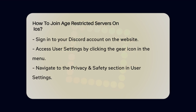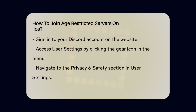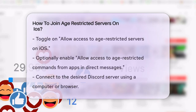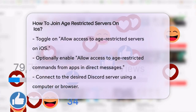Open your browser and go to the Discord website. Sign in to your account and navigate to the three-line menu in the upper left corner. Click on the gear icon to open your user settings. Once you're in the user settings, go to the Privacy and Safety section. Here, you'll find the option to allow access to age-restricted servers on iOS. Toggle this setting on.